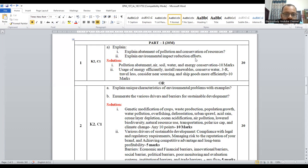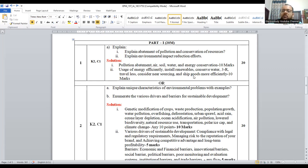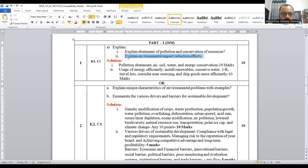Similarly, explain the environmental impact reduction effort — what are the various efforts from the customer part as well as the company and organization part. Mainly you are focused on the organization part. Try to use energy efficiently, install renewable energy sources as part of sustainable development. Then conserve water, use the reuse-reduce-recycle concept, and try to reduce travel. Only important traveling should be done because more emissions will take place — unnecessary traveling needs to be avoided.